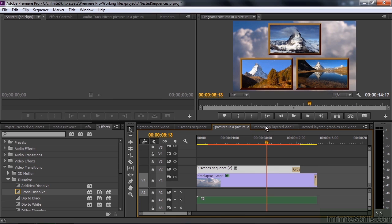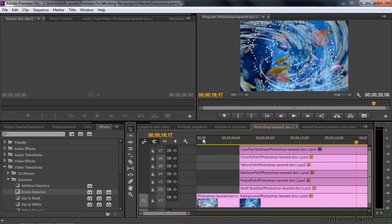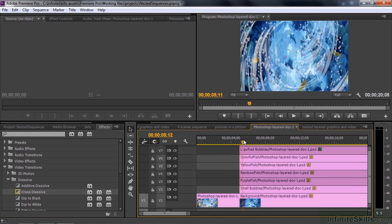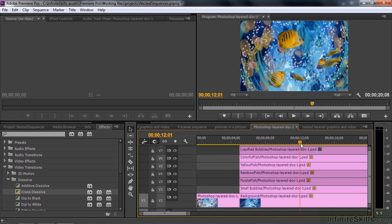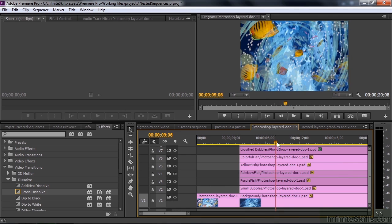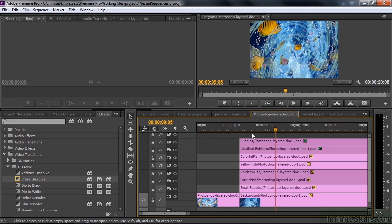Let's move on down the line here to this Photoshop layered doc. I've got this Photoshop file here that came in as a layered document. Here are all the layers which I animated. I want to do cross dissolves in them as well.